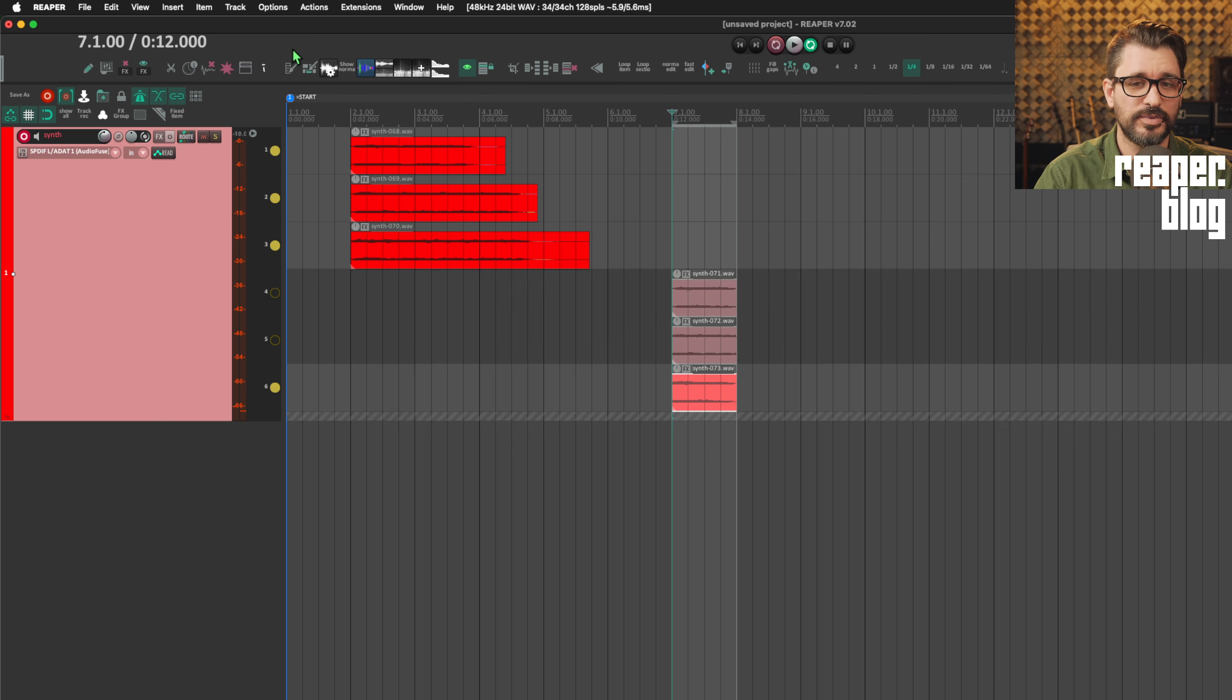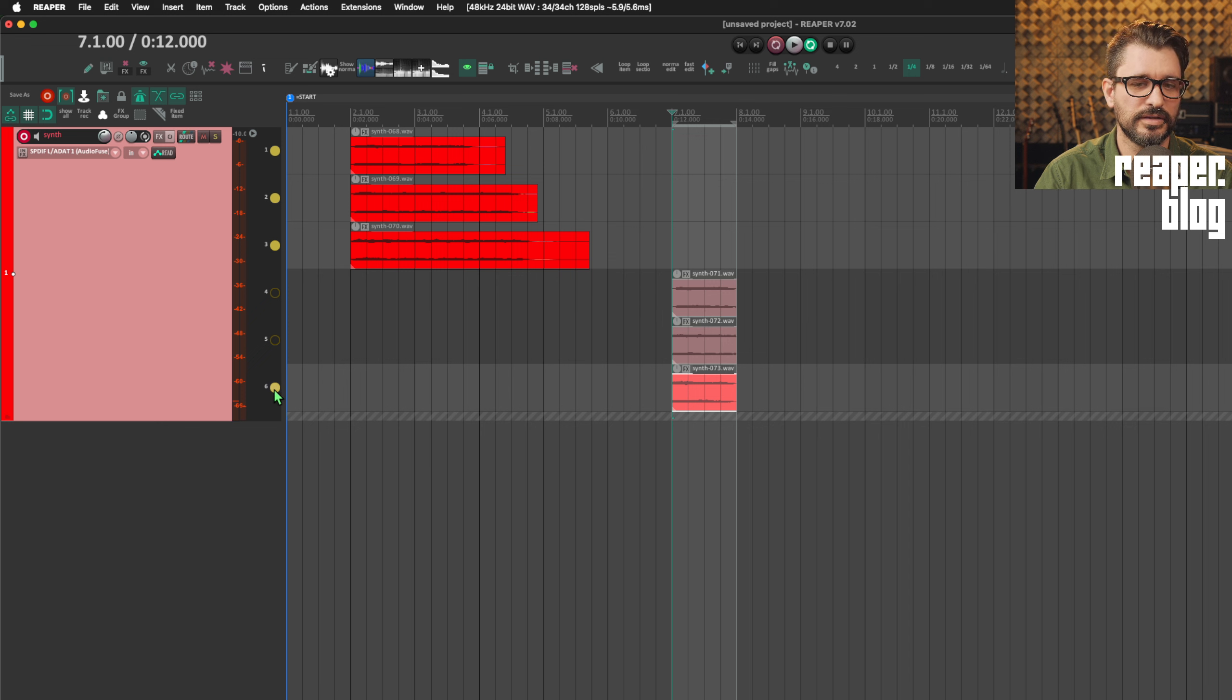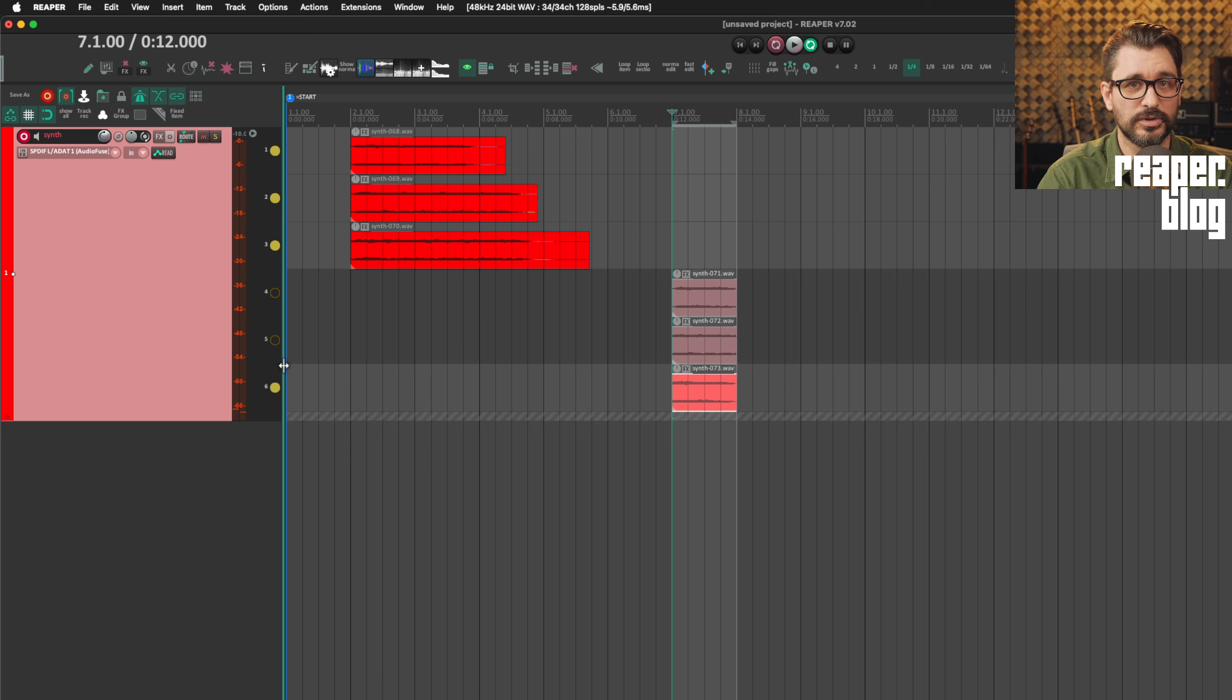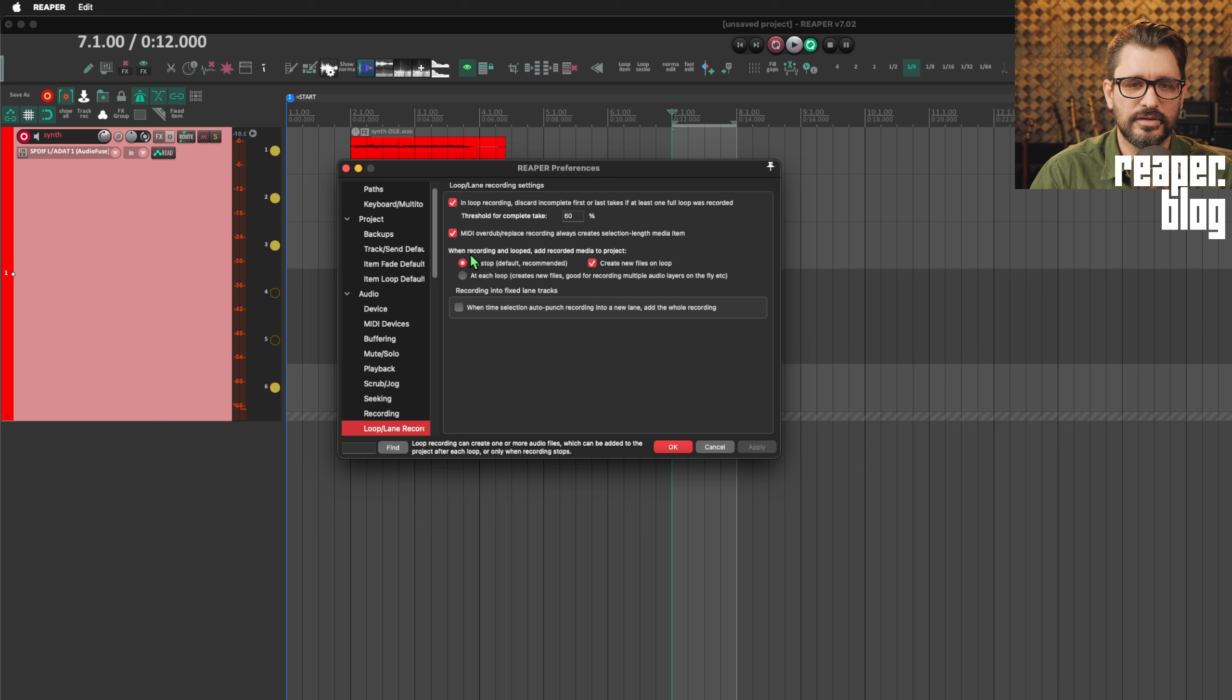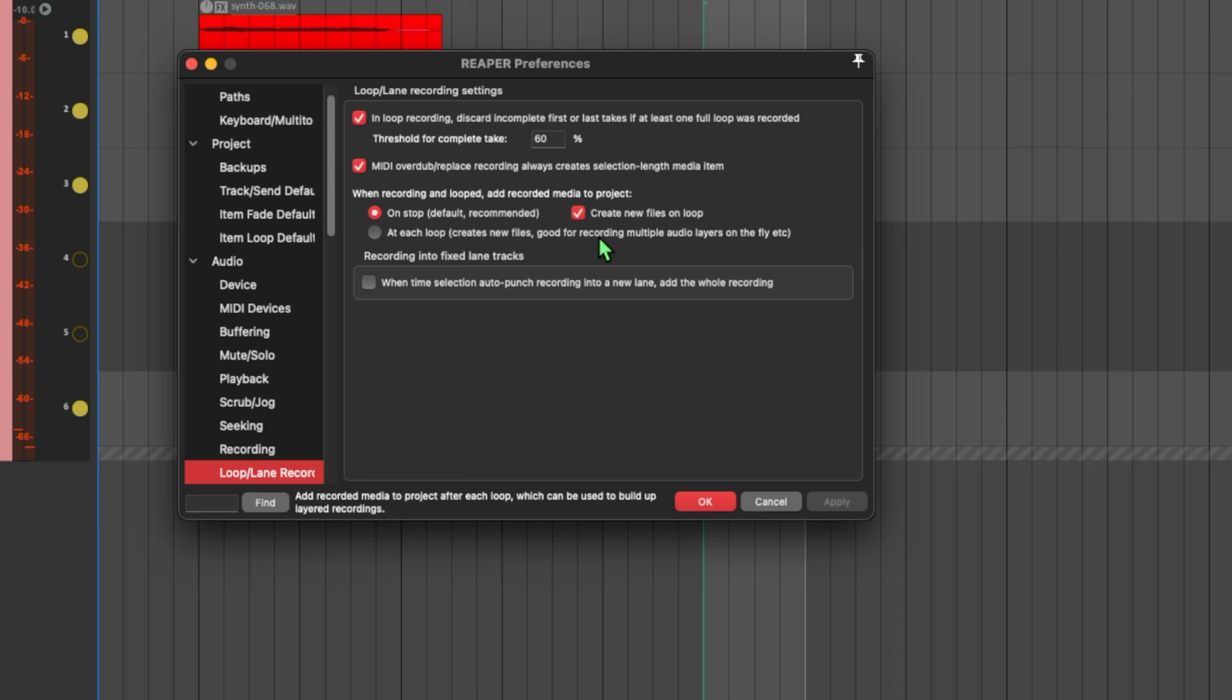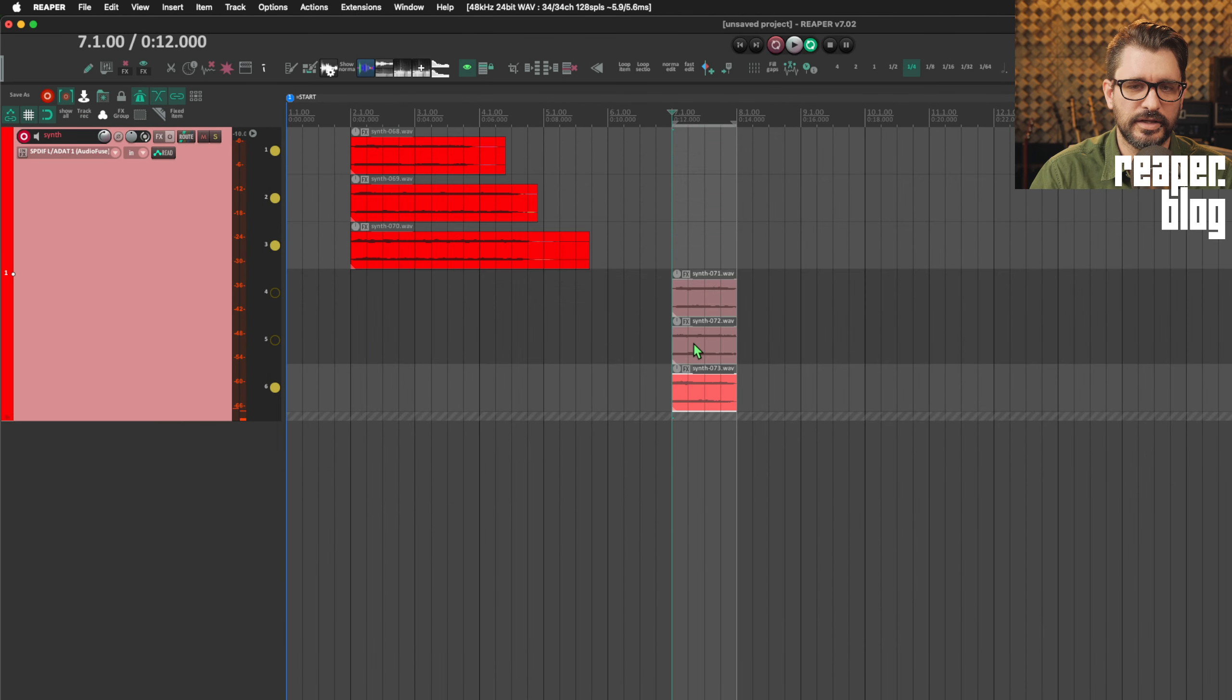So when I stop here, you see that there's three takes, or three new lanes. Only the last one is going to play. The thing we need to change in Reaper is how new files are created when we're loop recording. So we go to preferences audio loop/lane recording, and in here, when recording and looped, add recorded media to project, on stop, or at each loop, which creates new files, good for audio layers on the fly. We're going to enable this option here, and then OK.